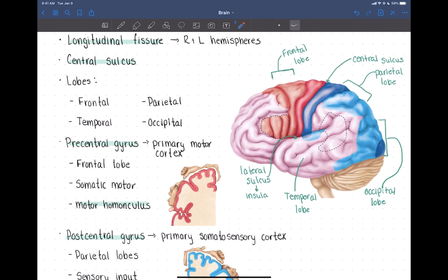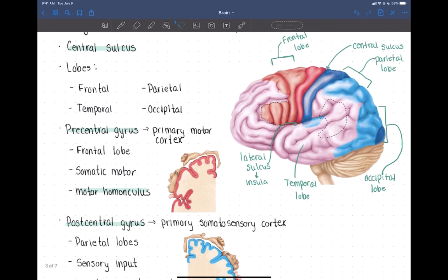There are two really important structures — two gyri — associated with the central sulcus, one on either side, that have really important functions. The first is called the precentral gyrus, which is in front of the central sulcus. The precentral gyrus is shown in red here.